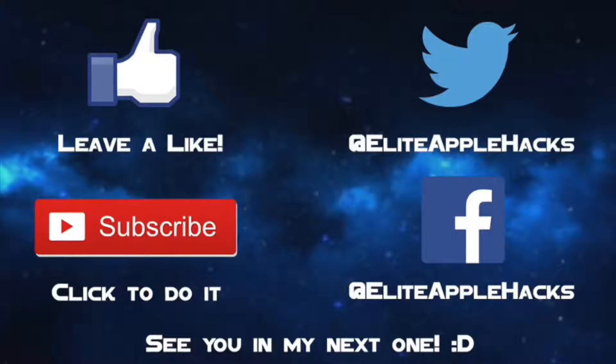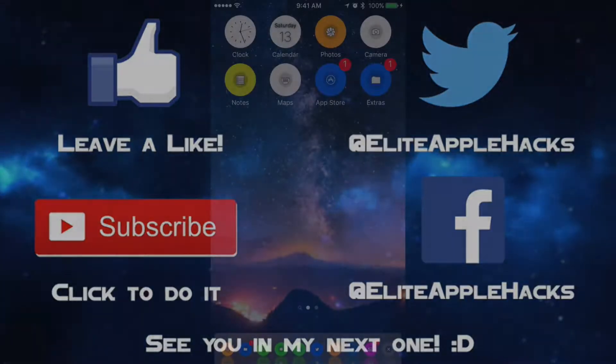Also go ahead and follow me on my twitter page and my facebook page to be informed on anything jailbreak related. So with that being said I will see you guys in my next video of whatever I make. This is Elite Apple Hacks signing out.